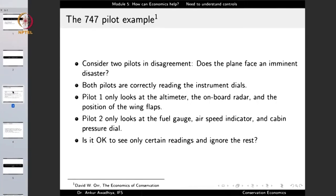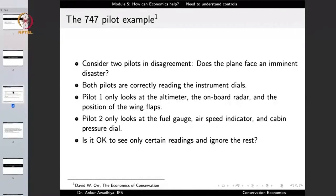Let us begin with the need to understand controls, starting with a thought experiment. Consider a 747 aircraft with two pilots who are in disagreement. Is this plane facing imminent danger? Both pilots are extremely experienced but they are looking at different controls, and they are reading those controls very correctly.